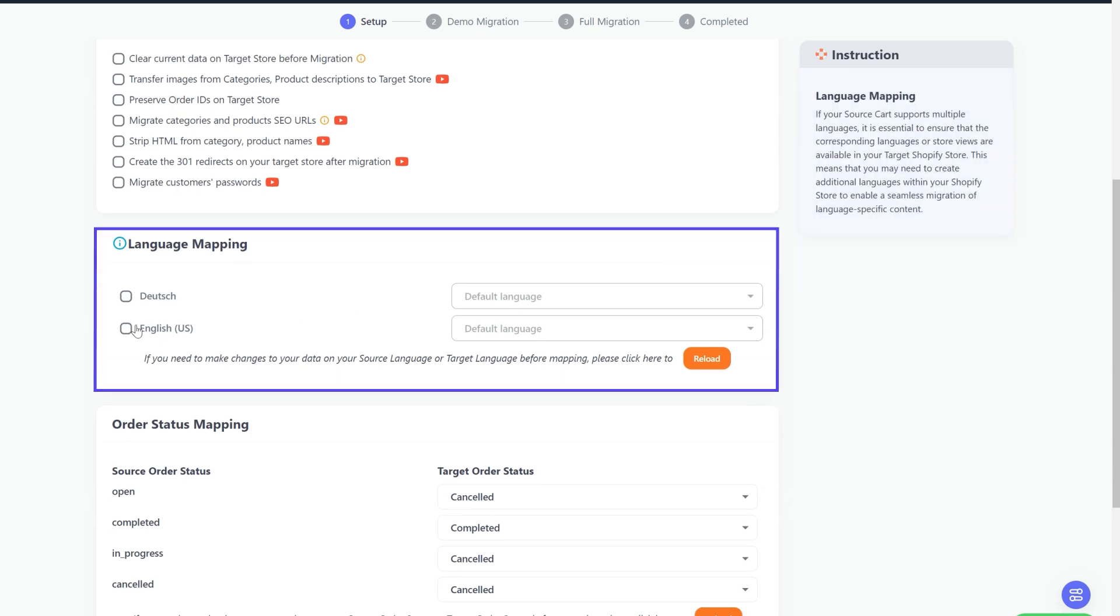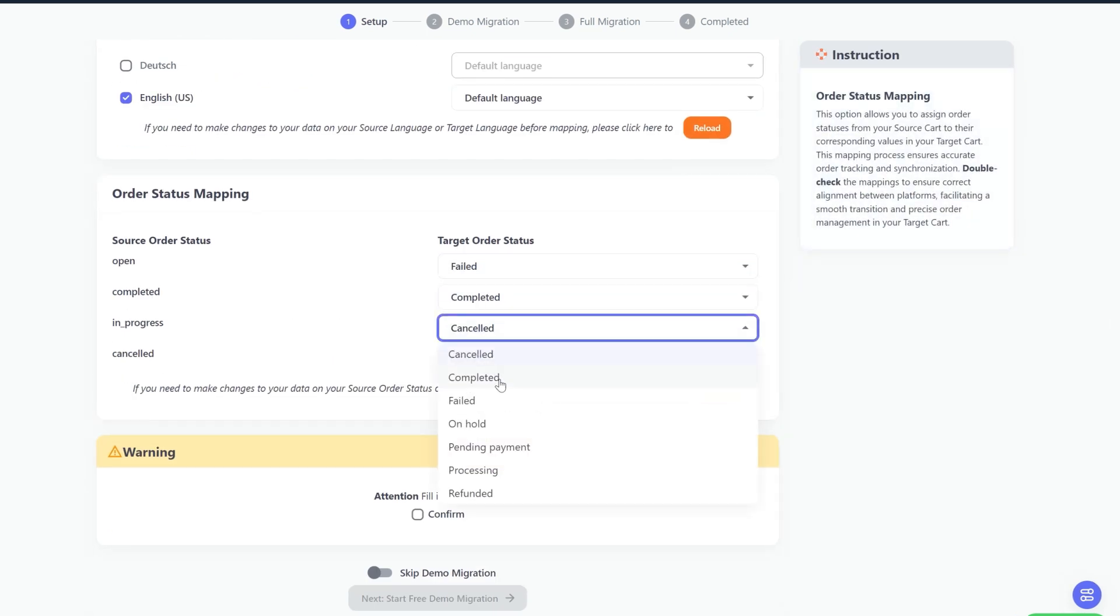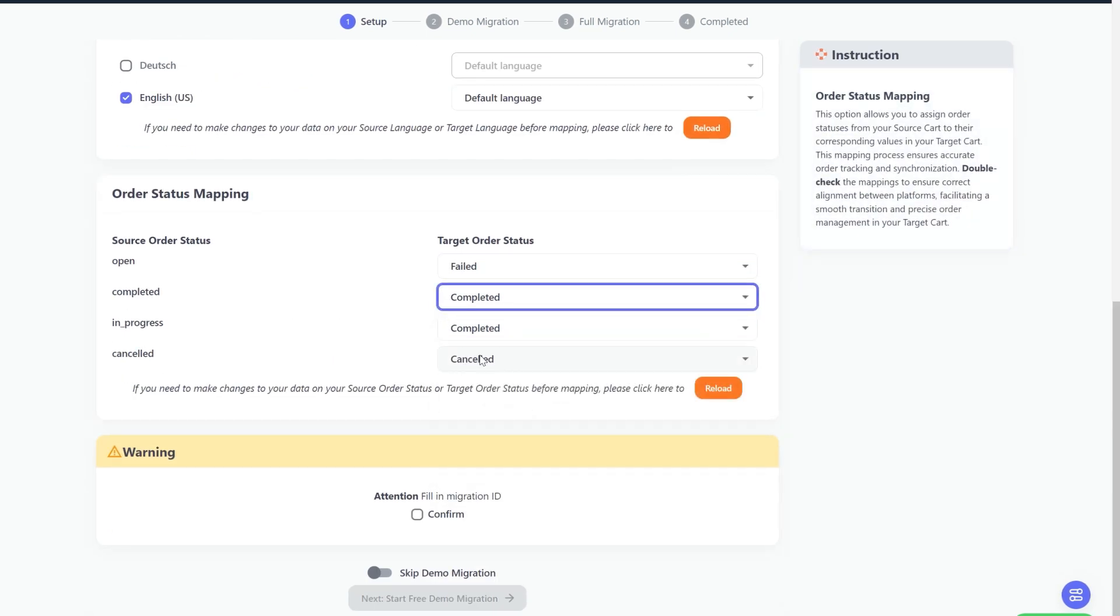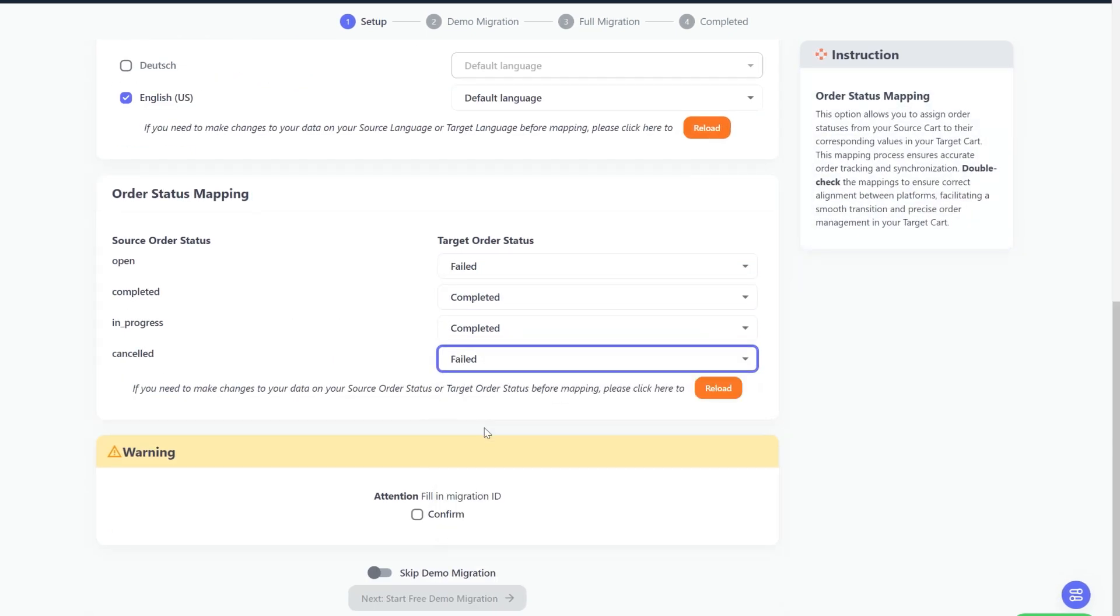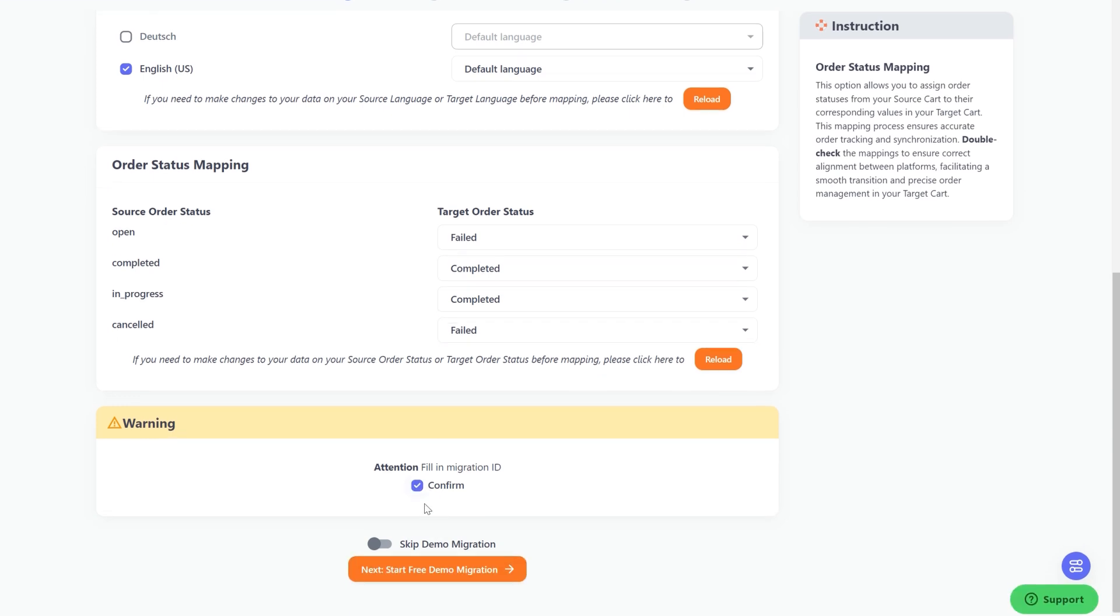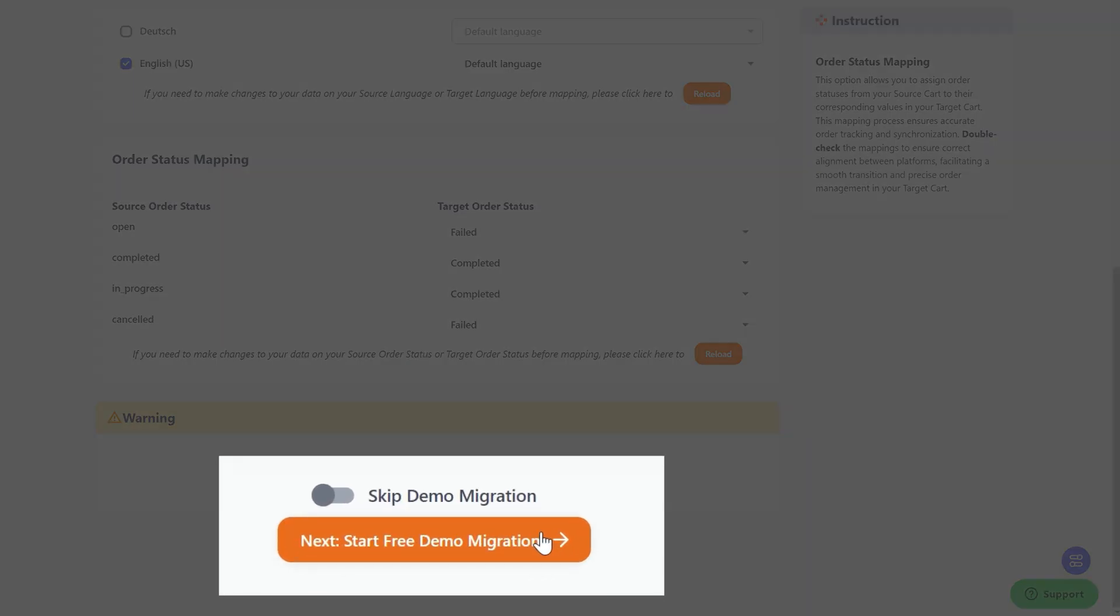Next, you can map your language and order status in this section so that they will display correspondingly on your target store. When finished, you can select Next: Start Free Demo Migration, or skip straight to the full migration process by ticking the checkbox here.